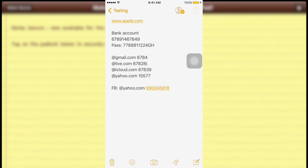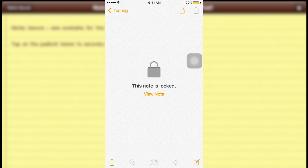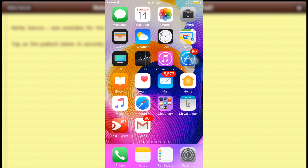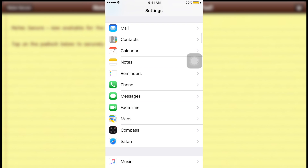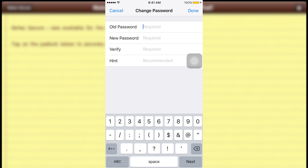In case you want to change your password, go to Settings, then Notes, and tap 'Password'. Select 'Change Password'. Enter your old password — 12345 — then enter a new password, for example 67890, verify it by typing 67890 again, and add a hint.